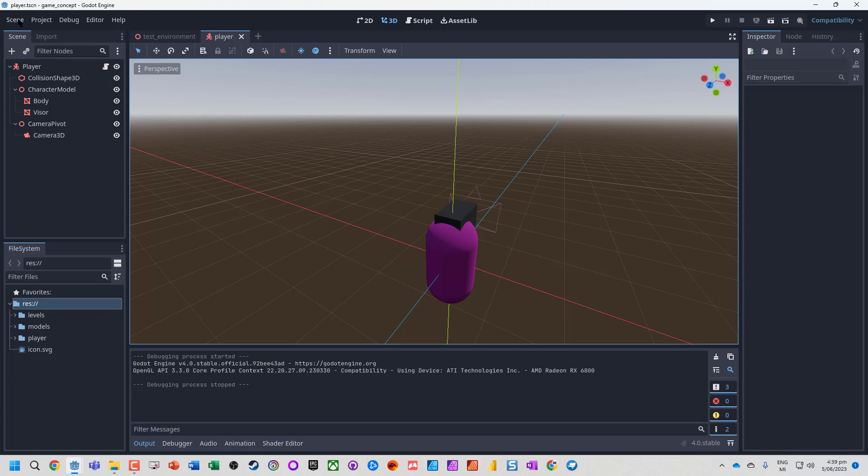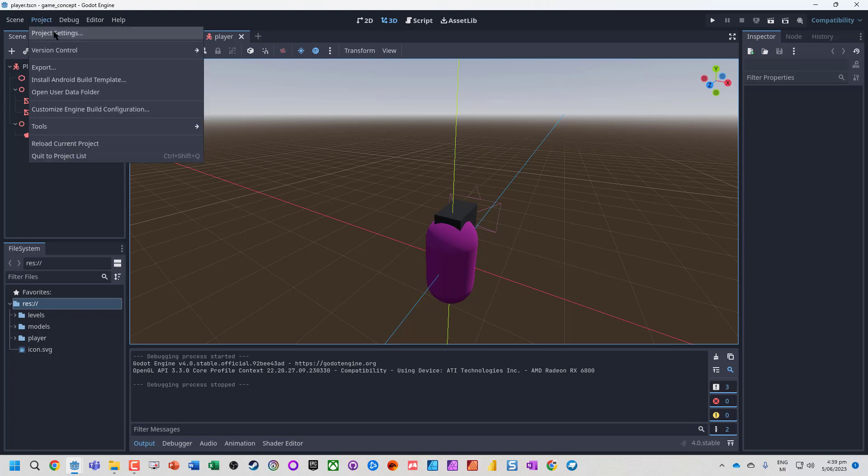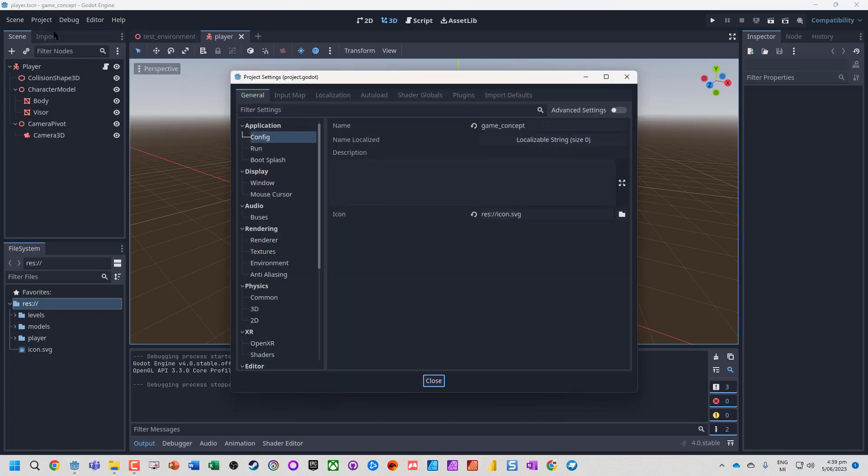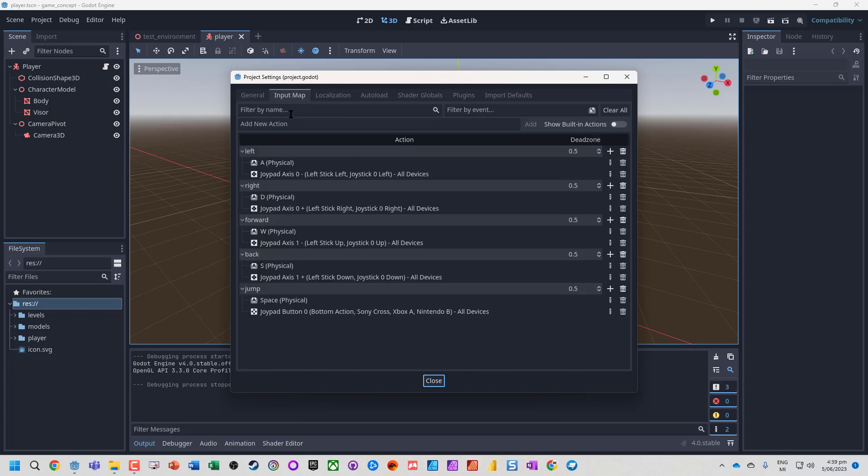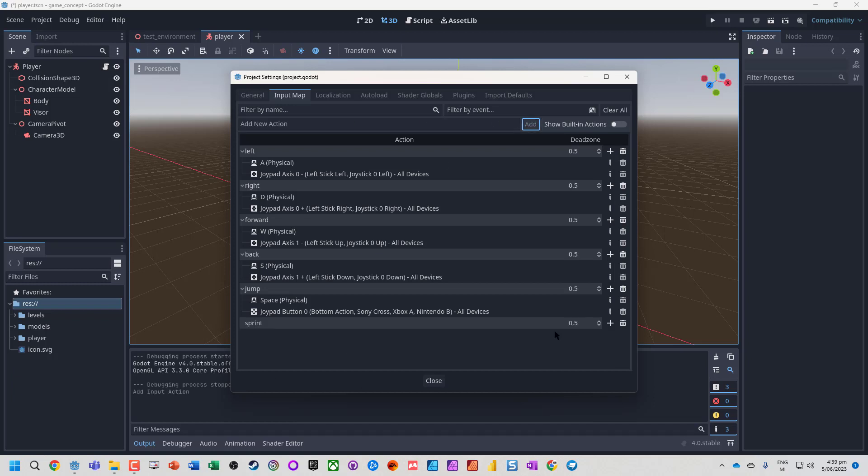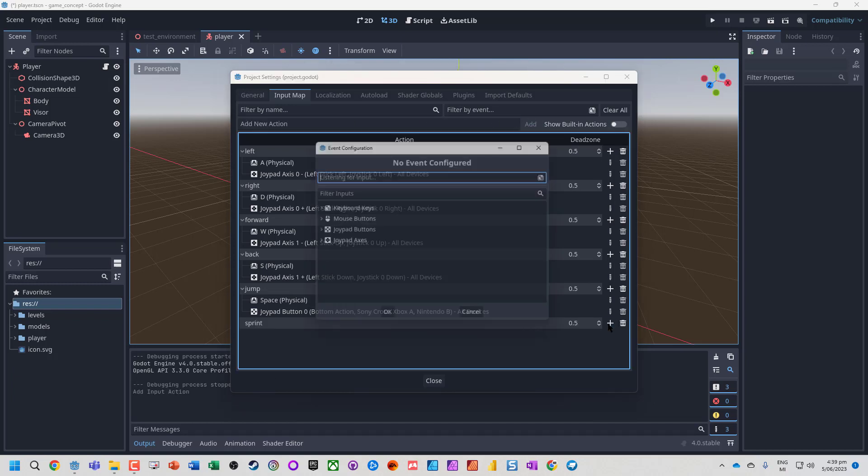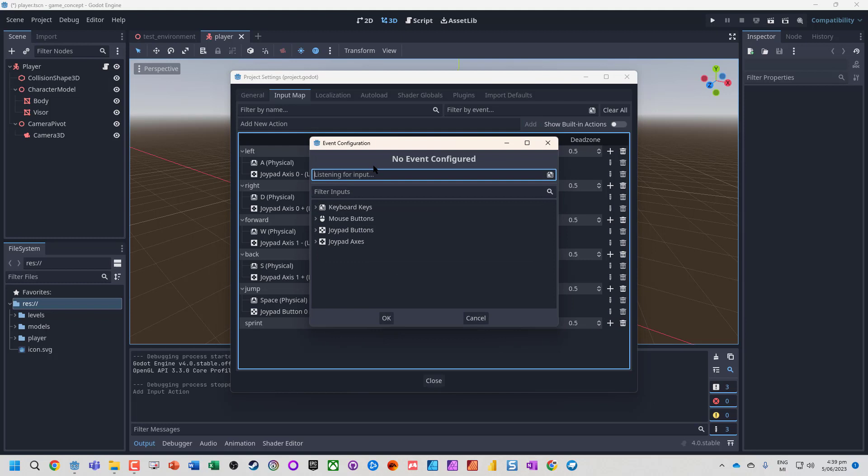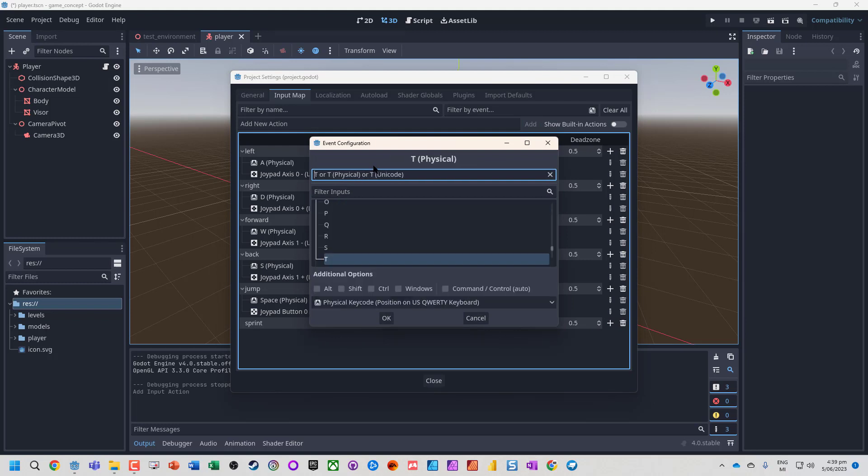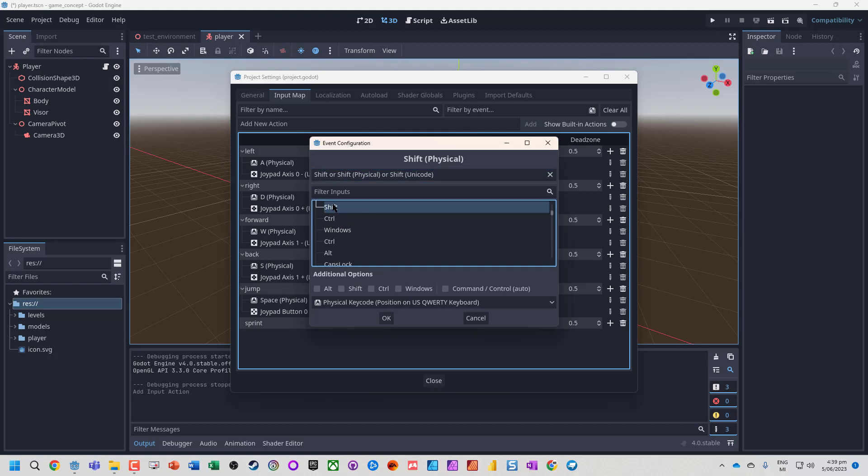It doesn't matter if it's first person or third person. We're going to go into Project Settings, then into the input map, and add an option called Sprint. We'll allocate the Shift key for that.